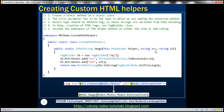The first parameter for that extension method has to be the class for which we are adding that extension method. In this case we are adding this extension method to the HtmlHelper class, so the first parameter is of type HtmlHelper and we need to precede that with the 'this' keyword — that is what indicates we are adding this extension method to that class. Then you can have whatever parameters you want; since to generate an image tag we need the source and alt attribute values, we have those two parameters: source and alt. To build the tags we are using the TagBuilder class.